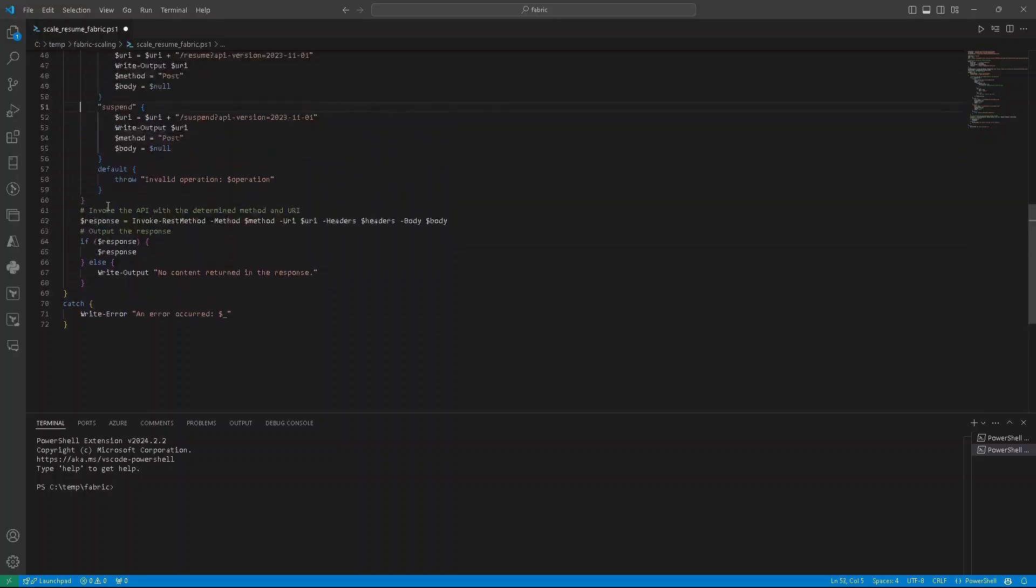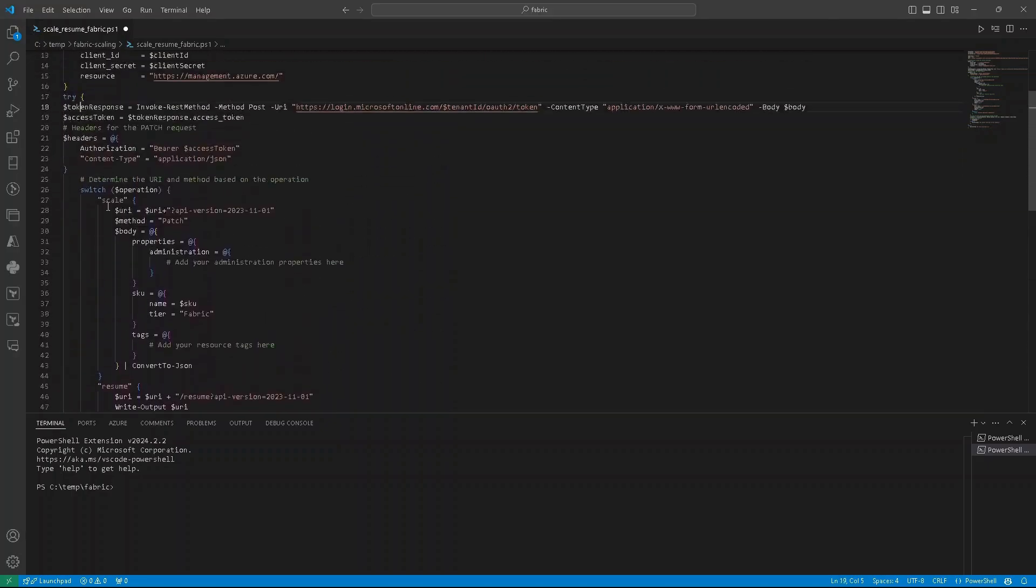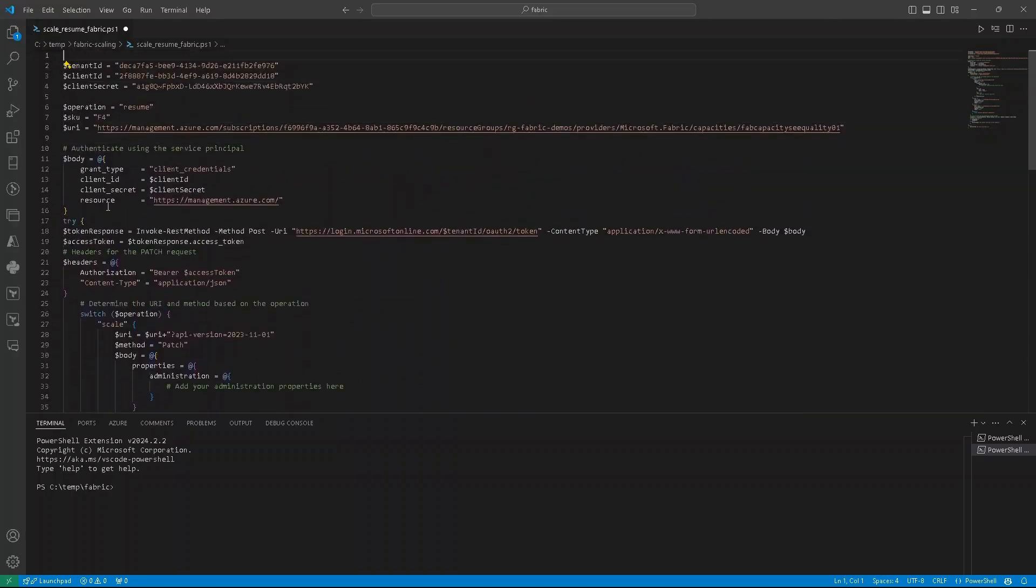Okay, so our script is ready. So let's go to Azure portal and try to scale it down, pause and resume.